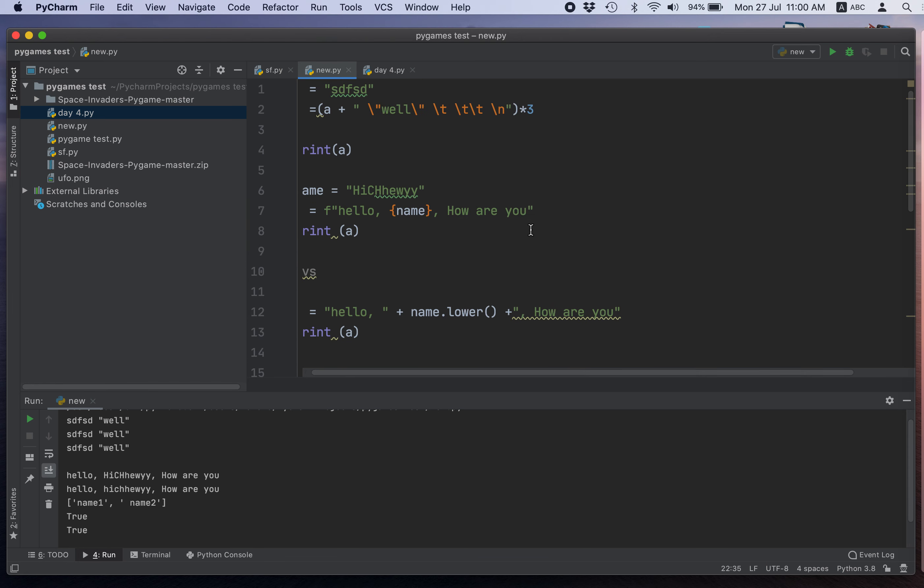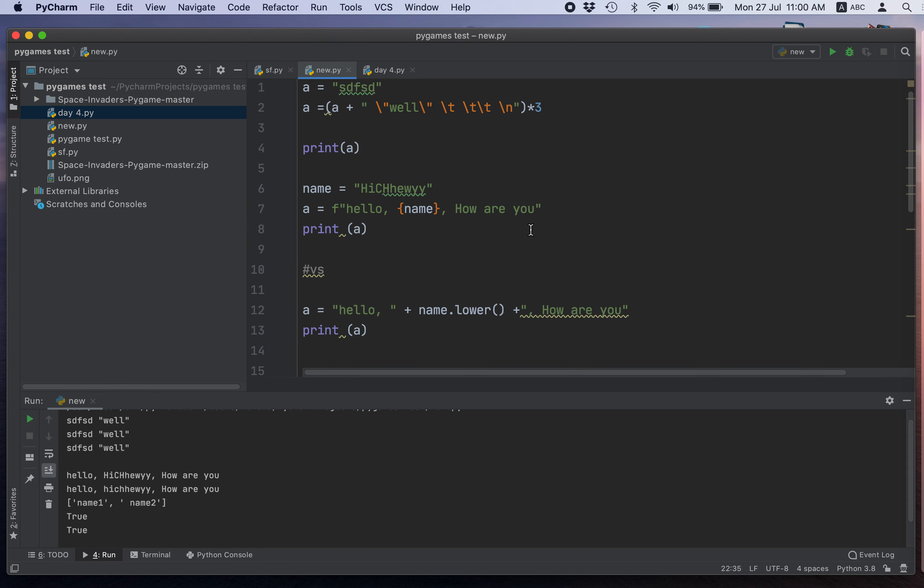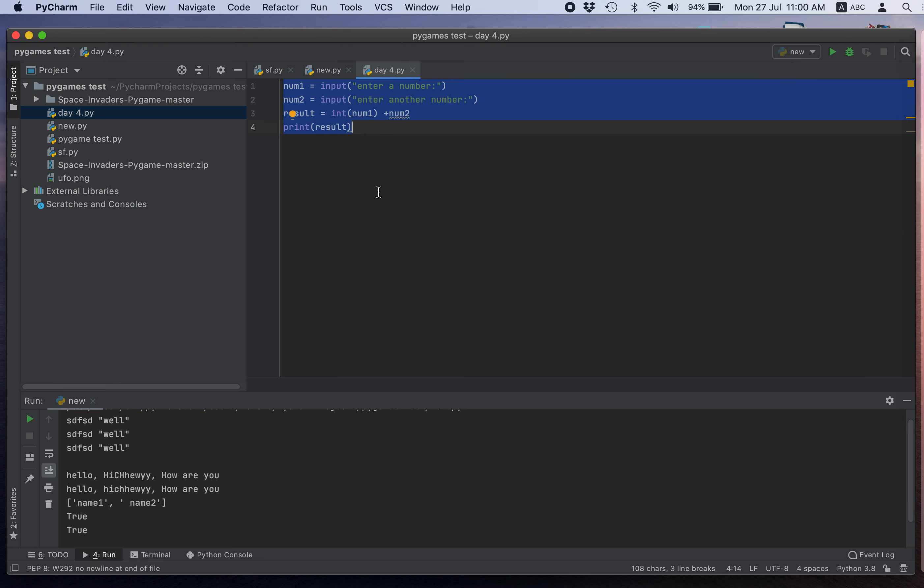So, this is day three. Day four, I'm just starting day four. So, that's that.